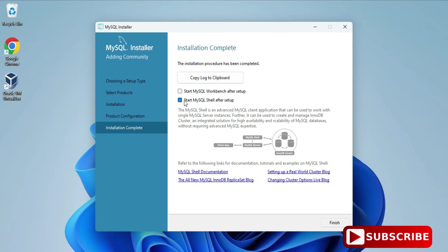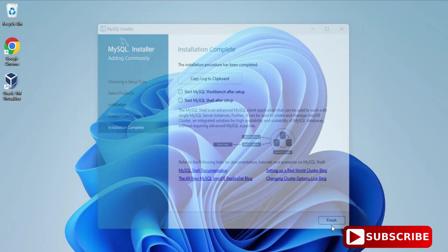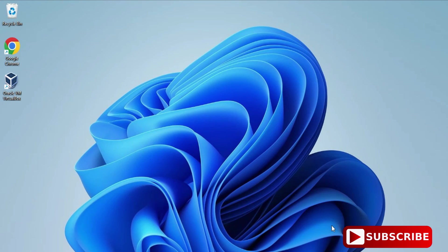The installation is complete. It's showing two options: Start the Workbench and Start the Shell. I don't want to start either right now — I'll be creating a separate video for MySQL Workbench. Just click the Finish button. The installation of MySQL Server is done.